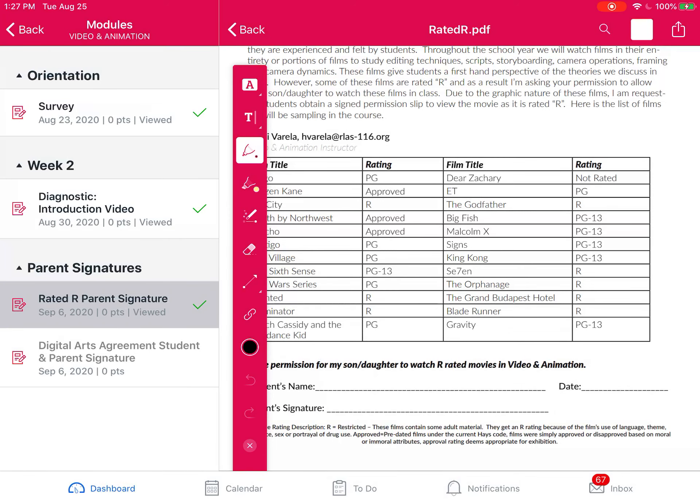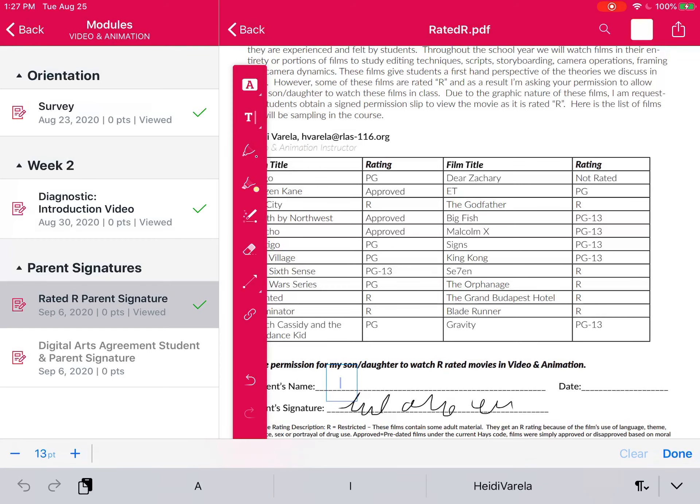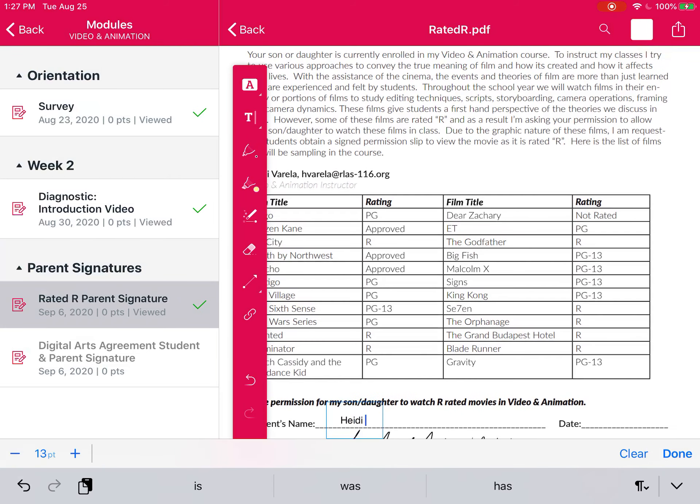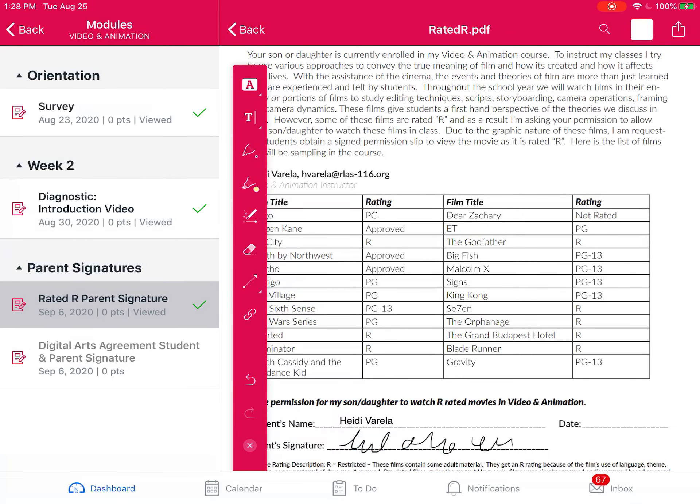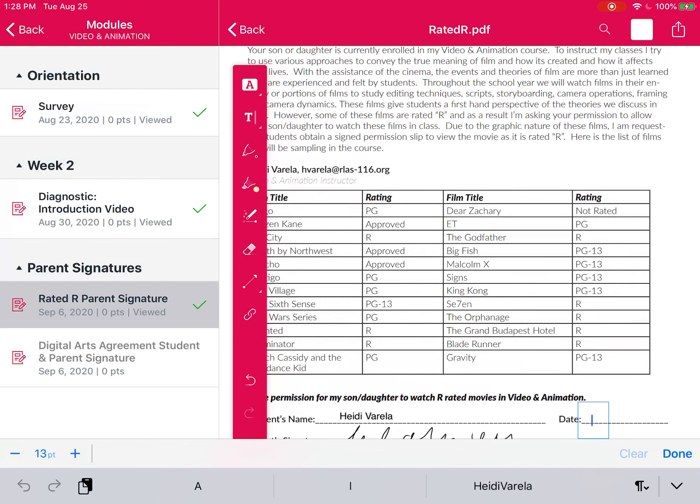Alright, so at the very bottom I am going to delicately sign my name. Okay, and then above that I'm going to use the type tool to type the name, and I'm going to do that over here with the date as well.